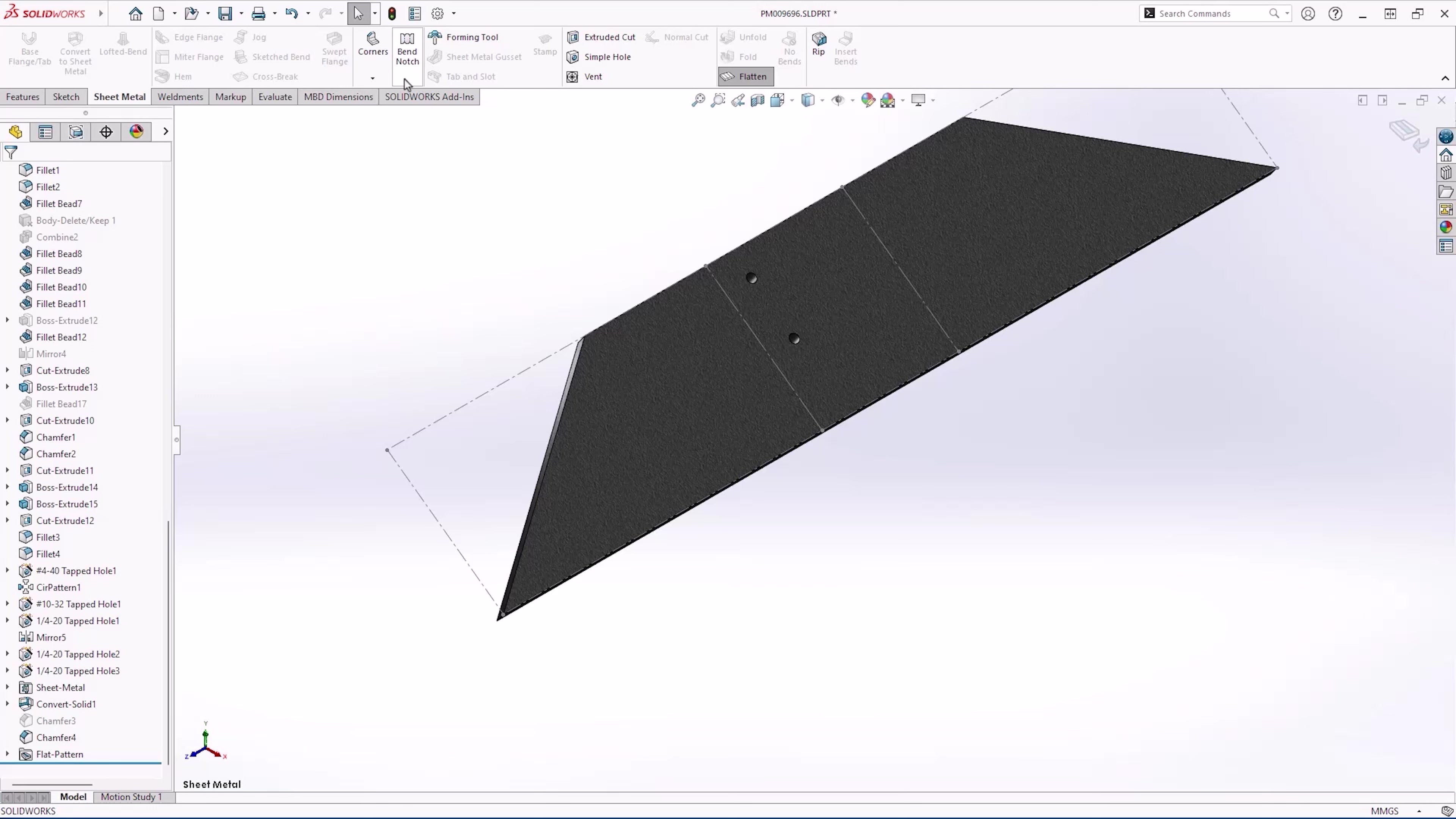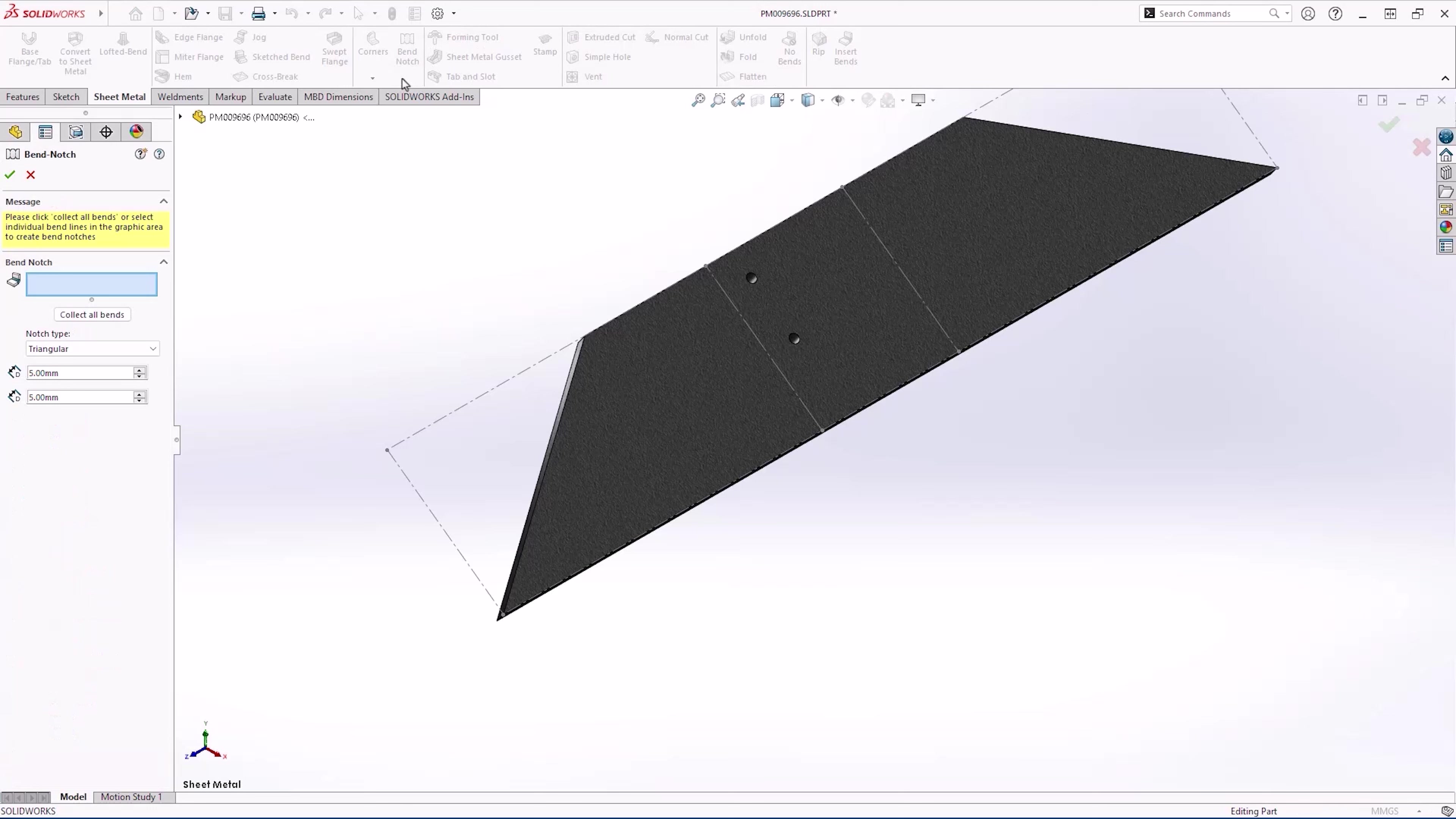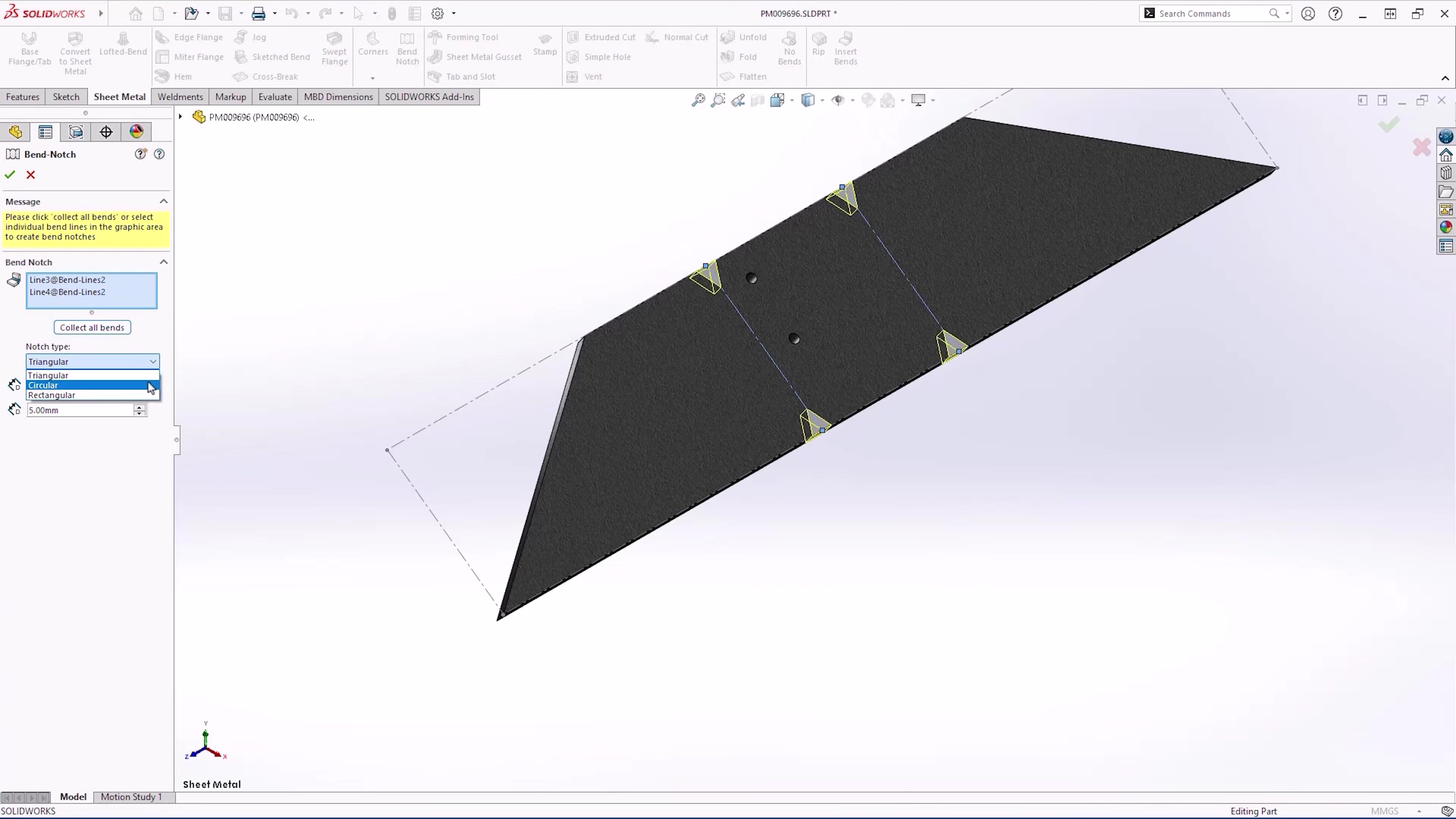SOLIDWORKS 2025 introduces bend notches. Bend notches are going to allow you to streamline your downstream manufacturing processes by adding physical marks on your sheet metal bodies. This makes it easy for the operator to line up those marks in the press brake.